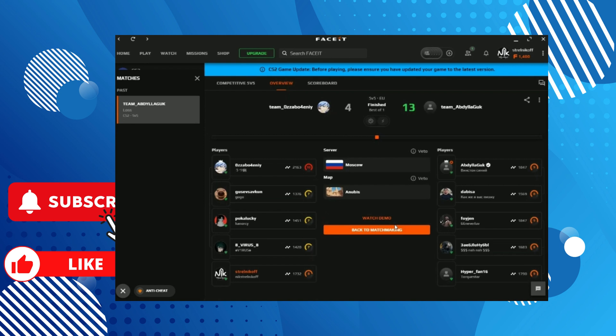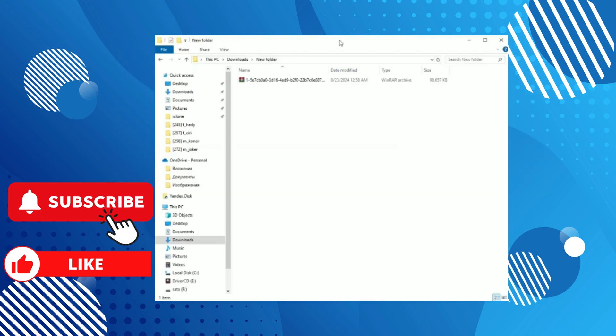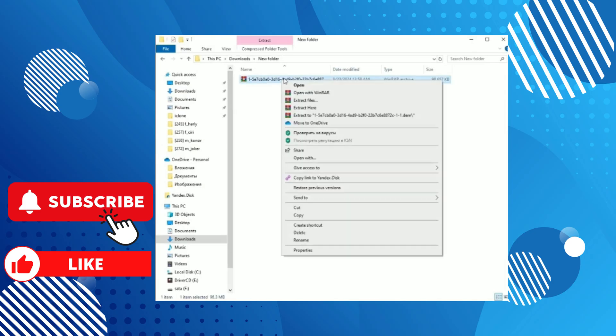After downloading, we need to unzip the archive. You can do this in any way convenient for you. For example, use WinRAR for this. Right-click on the archive and select Extract Here. For convenience, I will rename the demo.